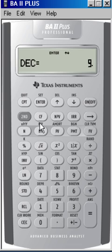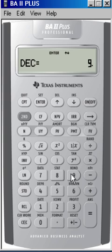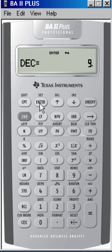So to recap, we hit second, format, click the number of decimal places we want, which was 9, and then don't forget, press the ENTER key.